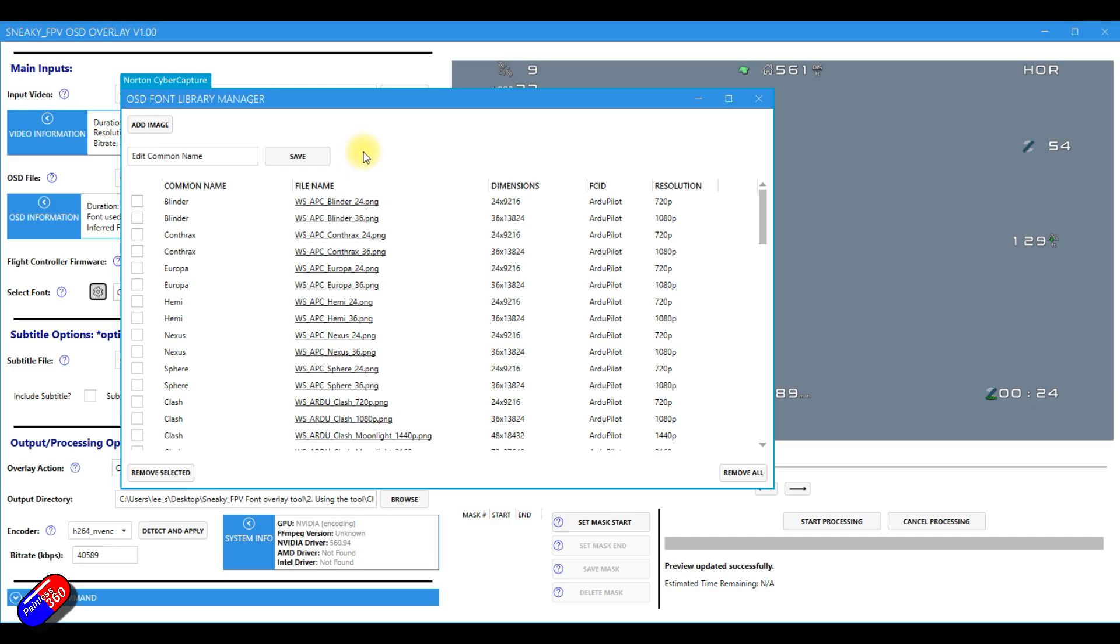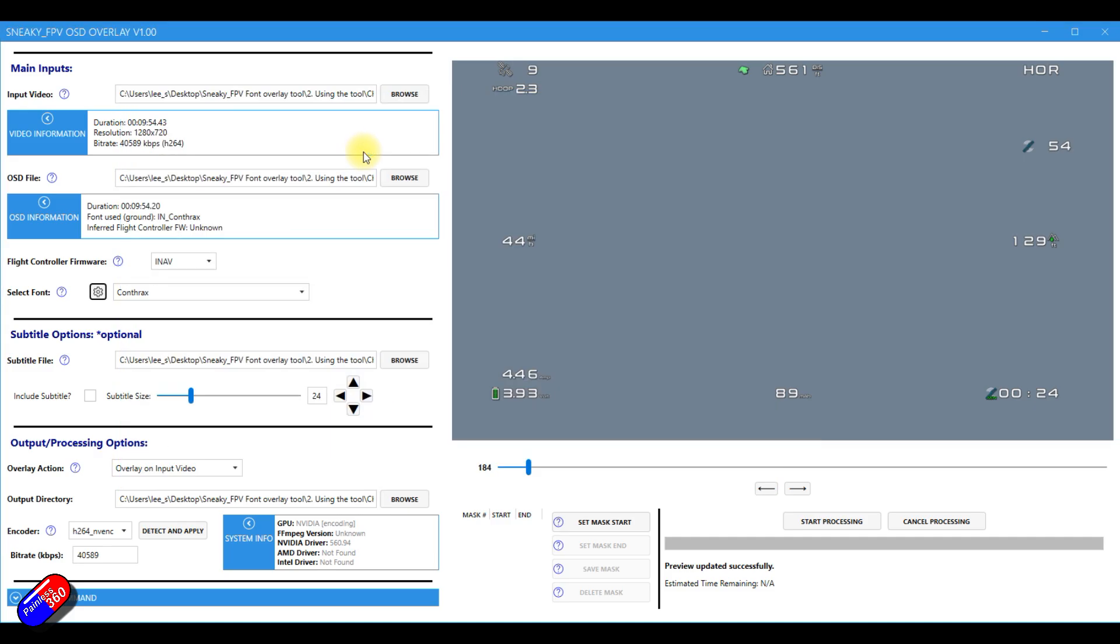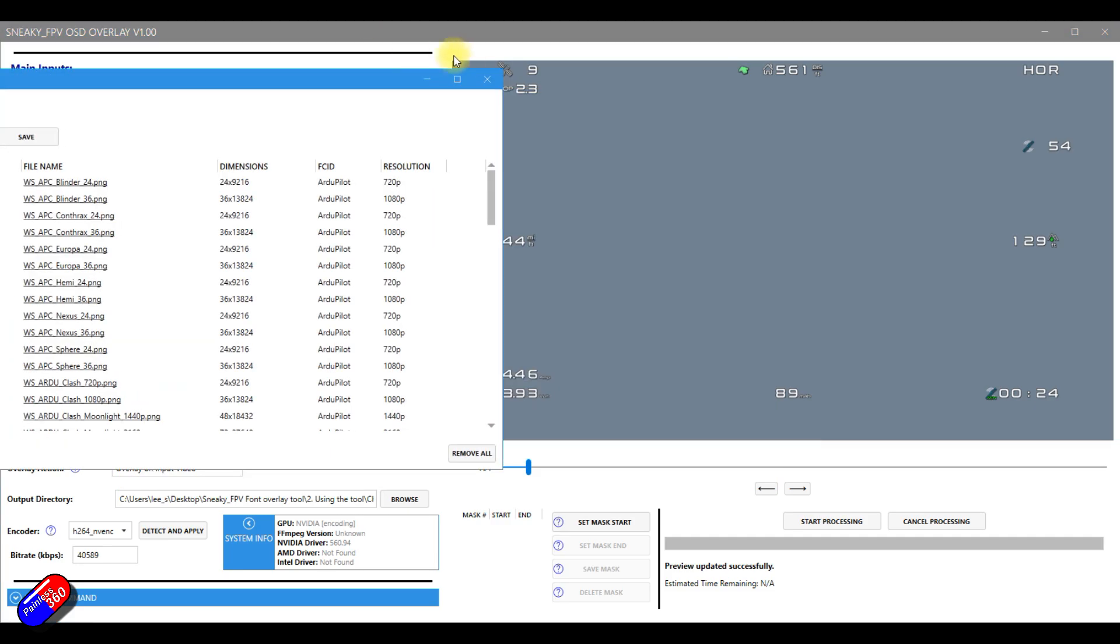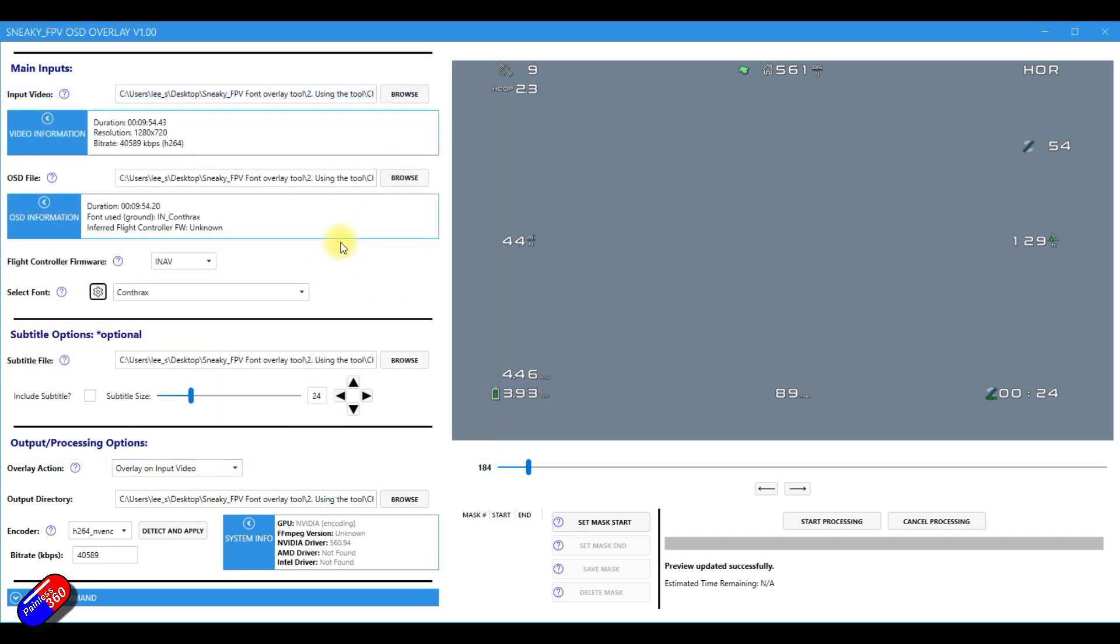The only thing just pro tip is once you've done that, just come back in and I would reselect the flight controller firmware just to refresh the list and then you'll have it. But I'm selecting contracts, just the default one for this.